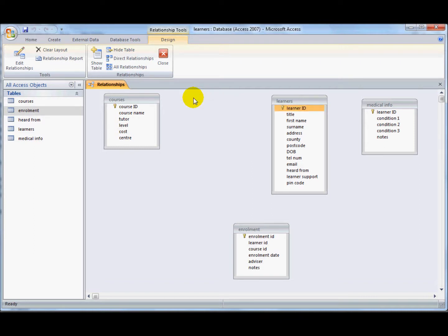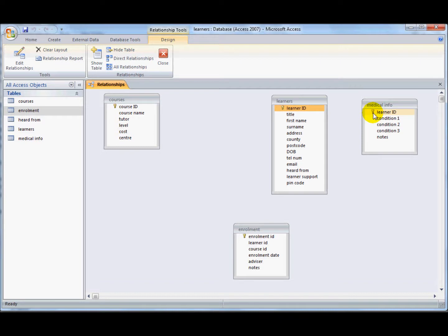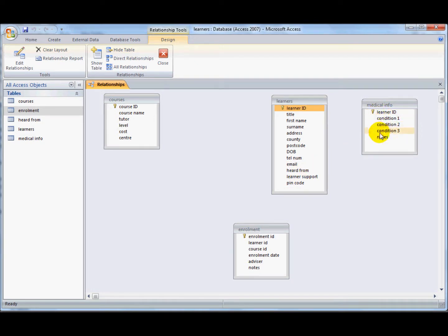I want to start off by creating a relationship between the learners table and the medical information table. Now a learner will always have one record within the learner table here and they will never have more than one record within the medical information table.